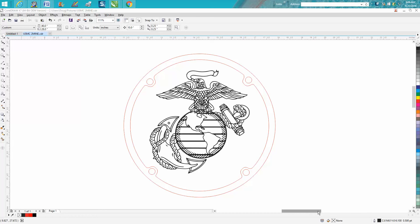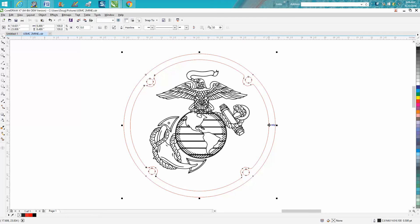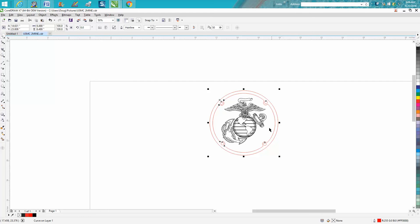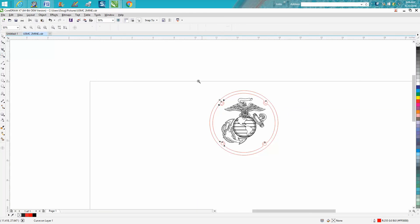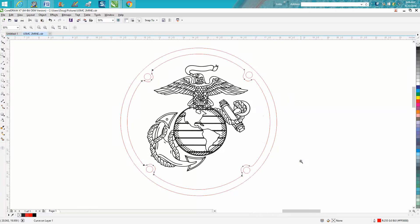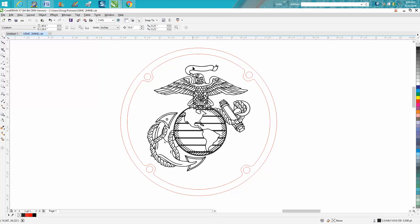Hi, it's me again with CorelDraw Tips and Tricks. This is the second part on this video, so if you didn't watch the first one you might want to watch that. The person that emailed me wanted to put a contour line, a cut line around this eagle.